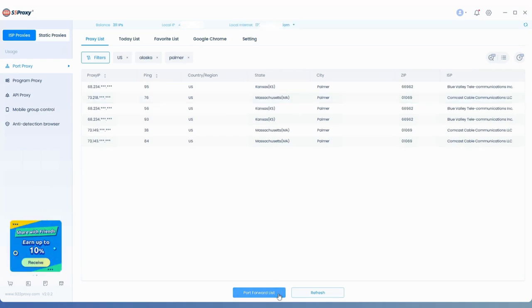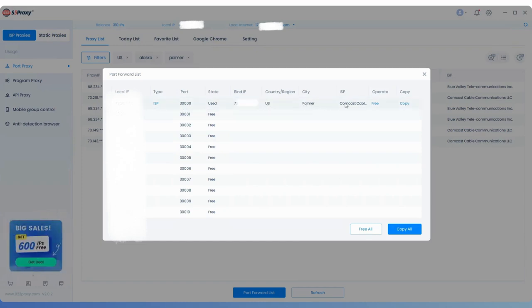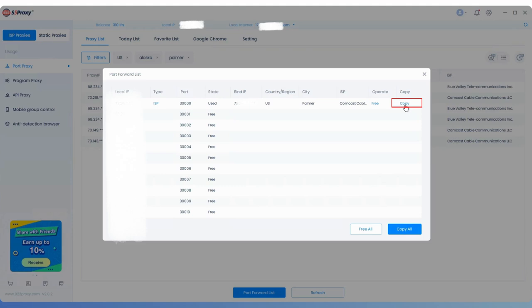Click on Port Forward List below to view the IP information you've extracted. You can quickly copy the IP address and port by clicking the Copy button on the right.